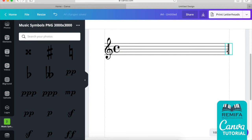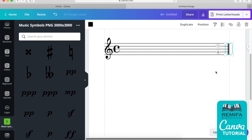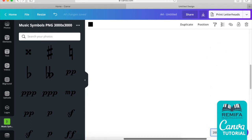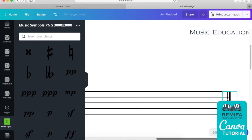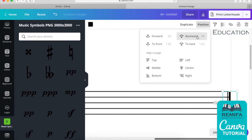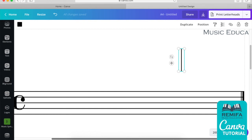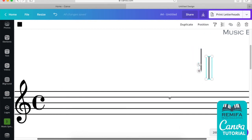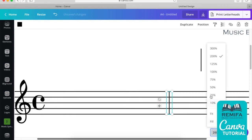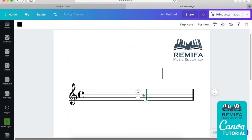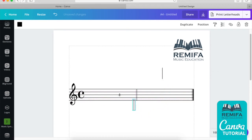Now we want to add some measures. I'm selecting the thin line — I can send the thick line backwards so that it allows me to select the thin one. I'll copy and paste it and keep one on the side for easy reuse. Let's place a bar line roughly in the middle, copy and paste again, and insert them wherever you want.